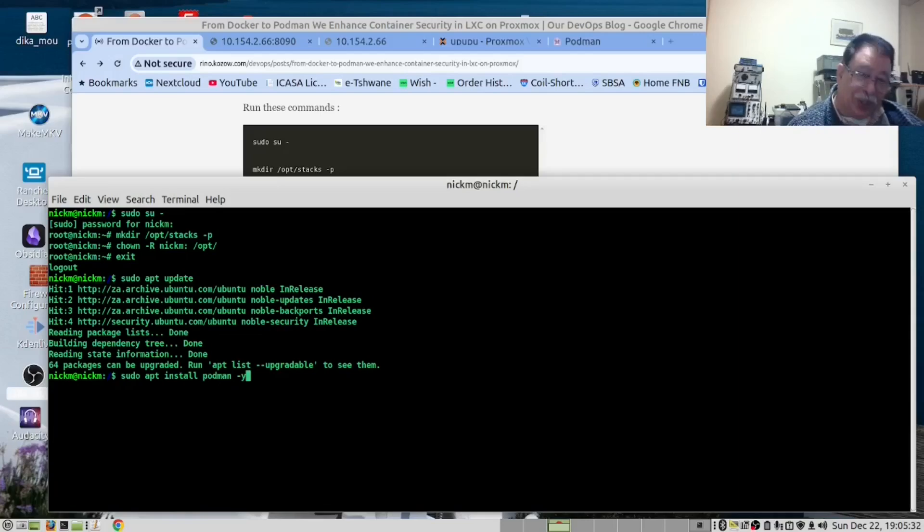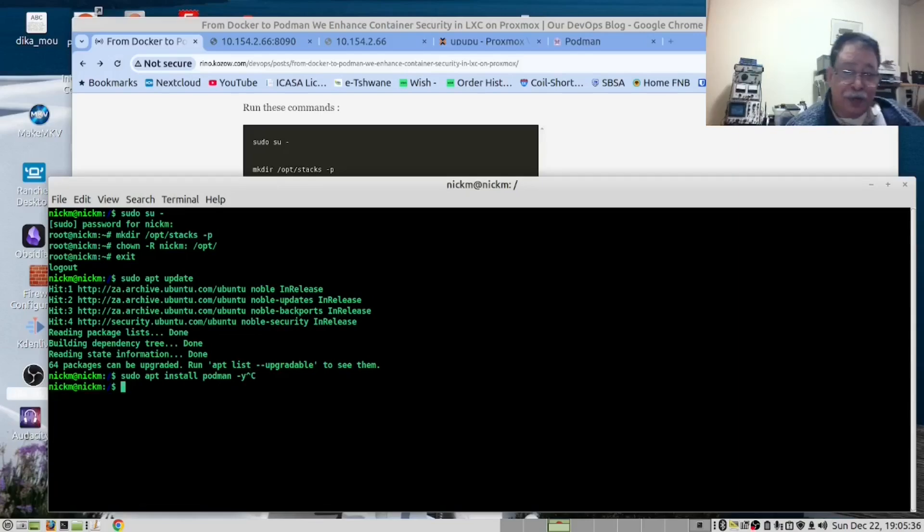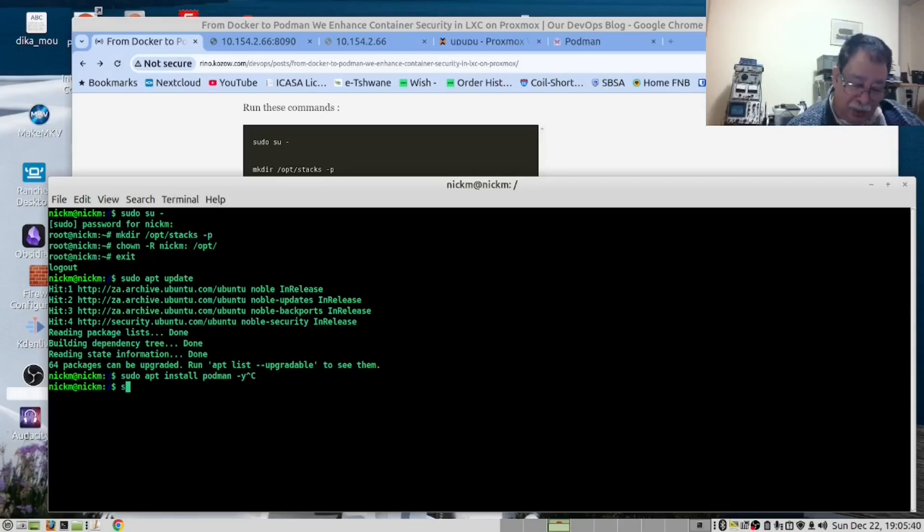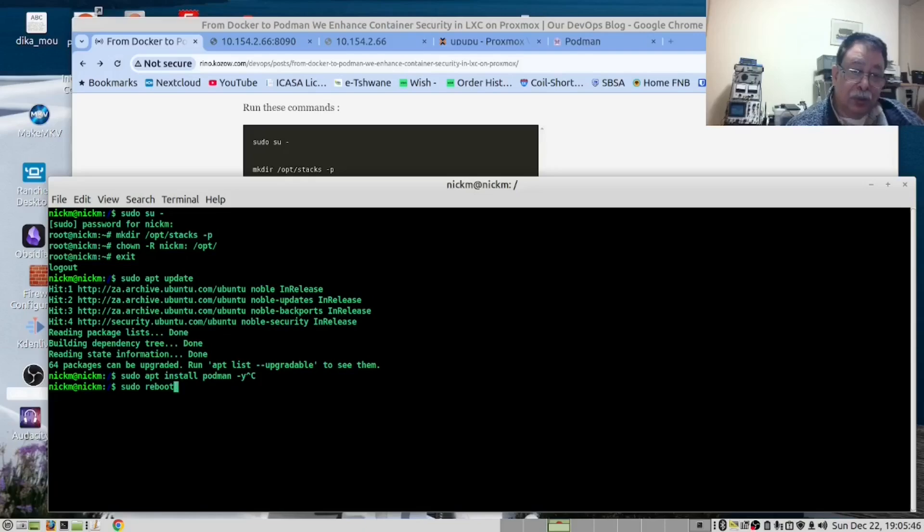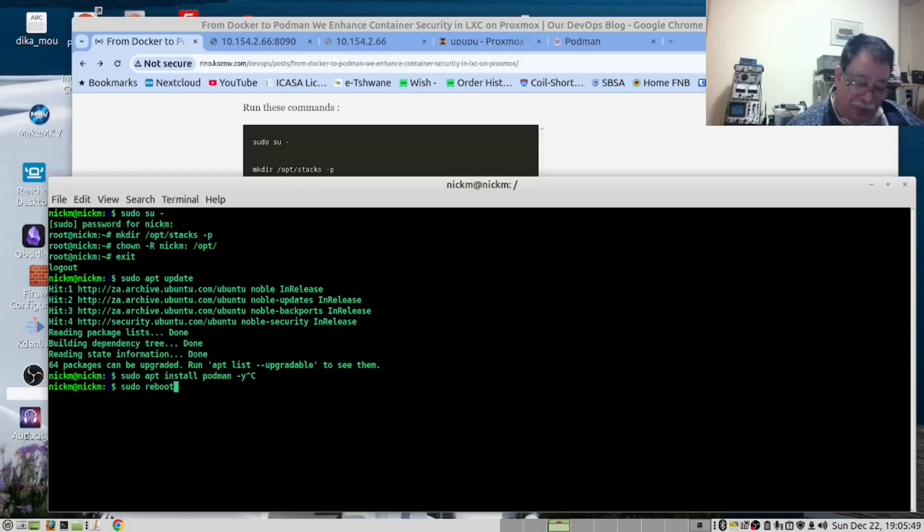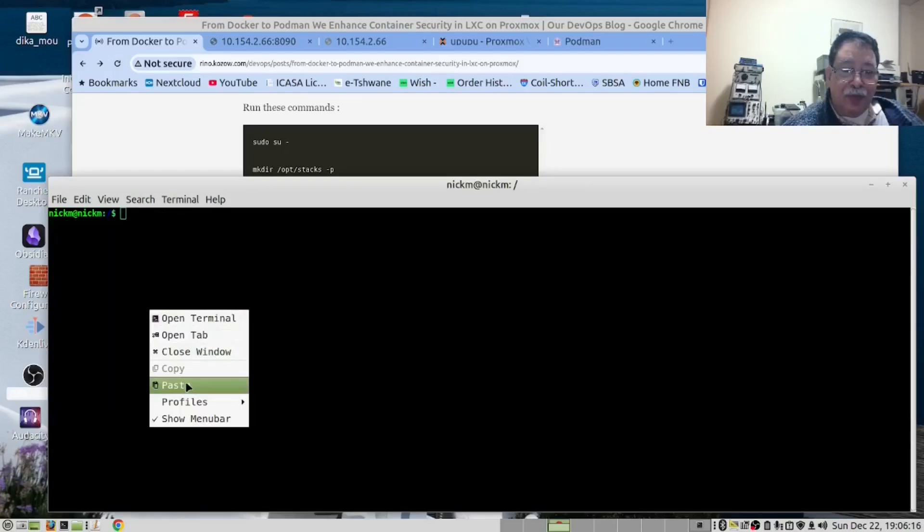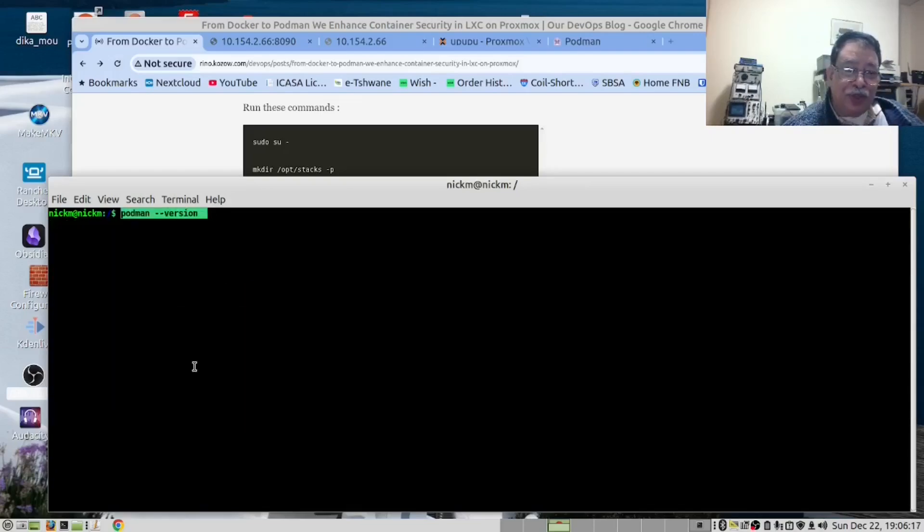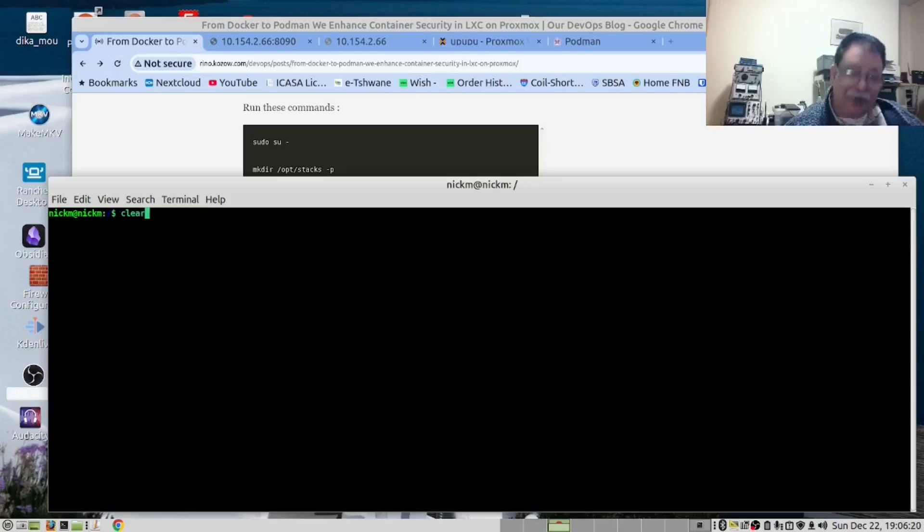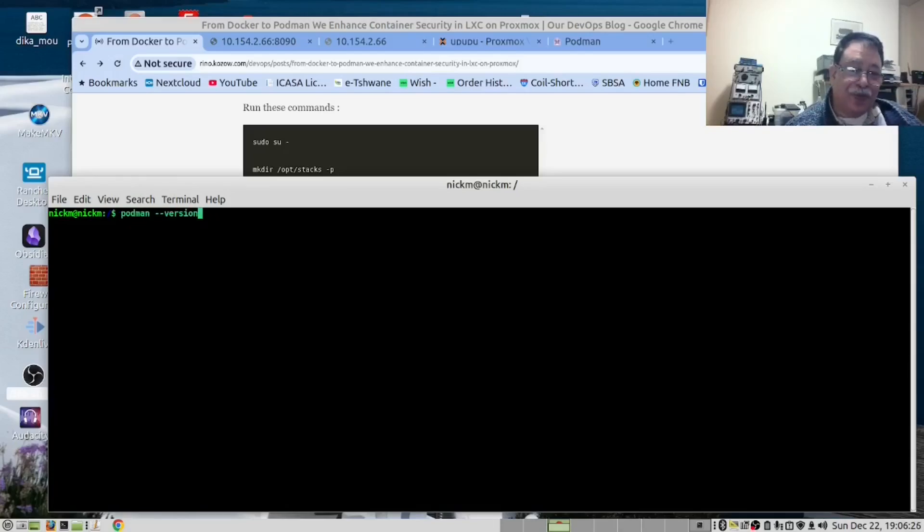This is the command you will run. After you've run that, you need to reboot the machine. We've already done that. I forgot to mention you needed to test Podman before you reboot it, so run the command podman --version.